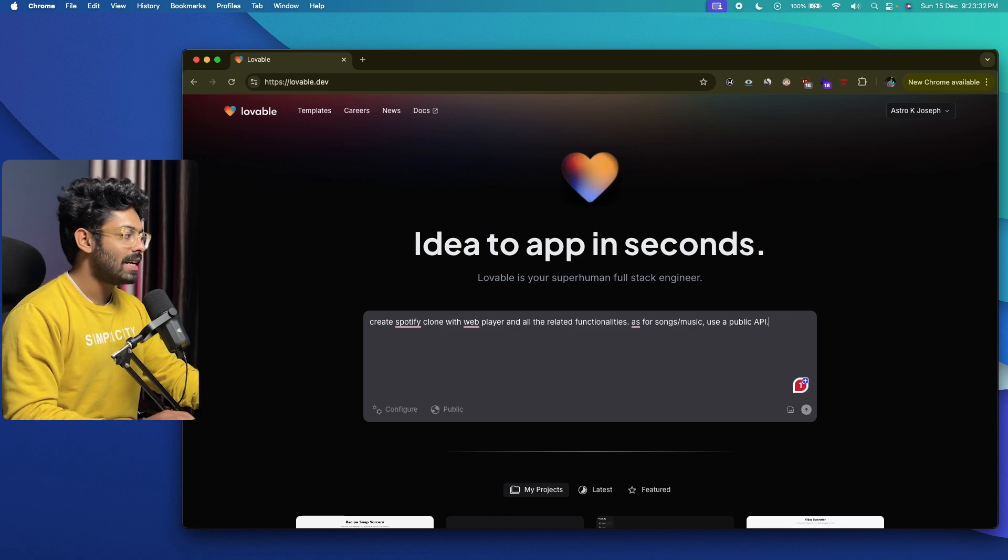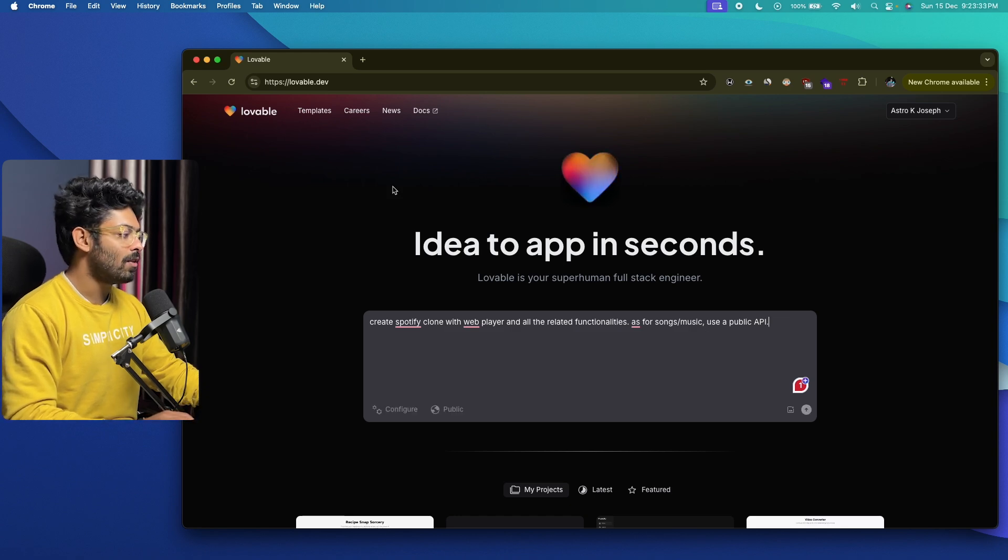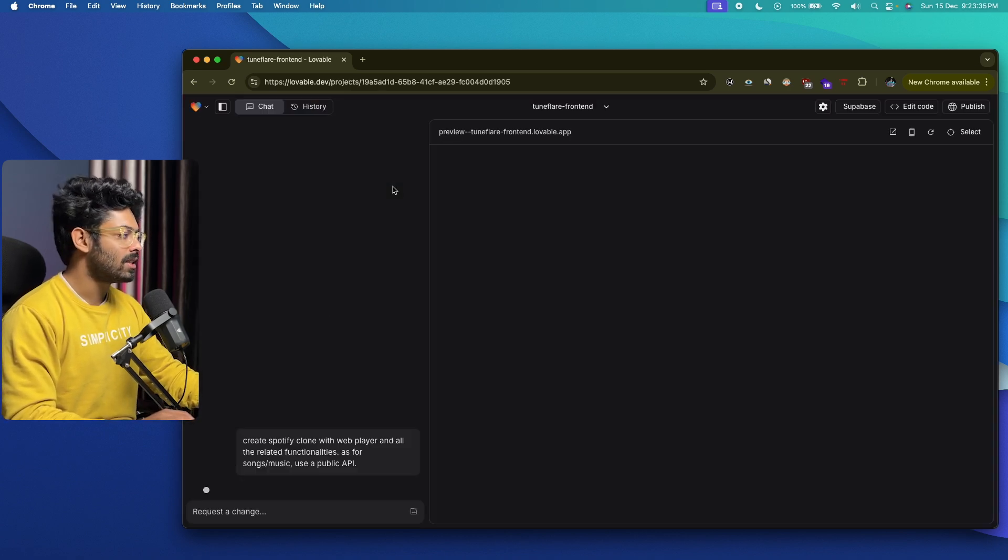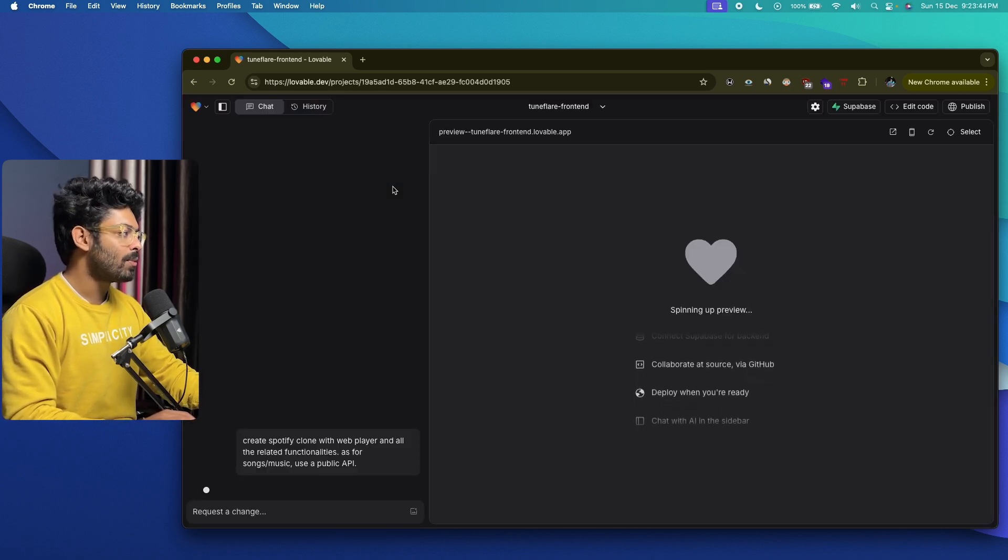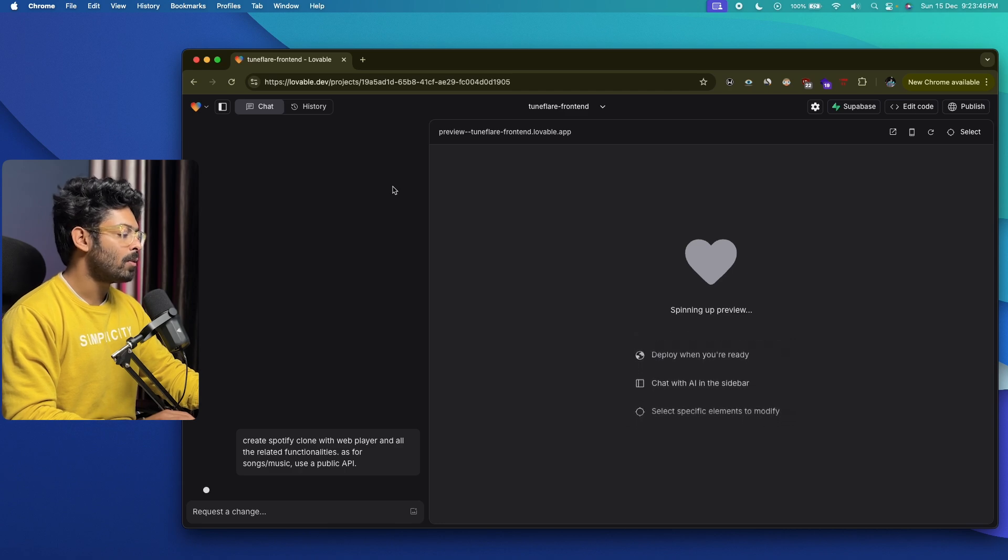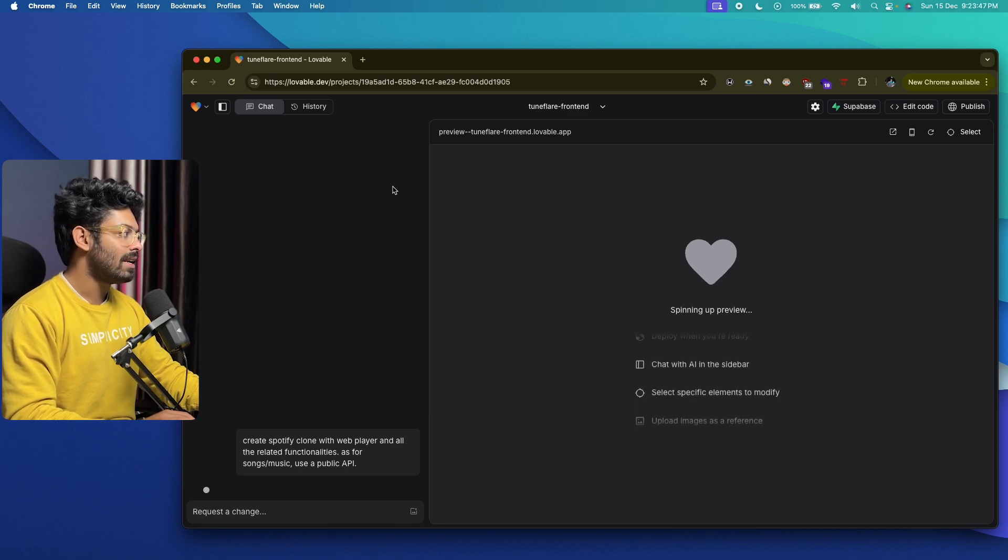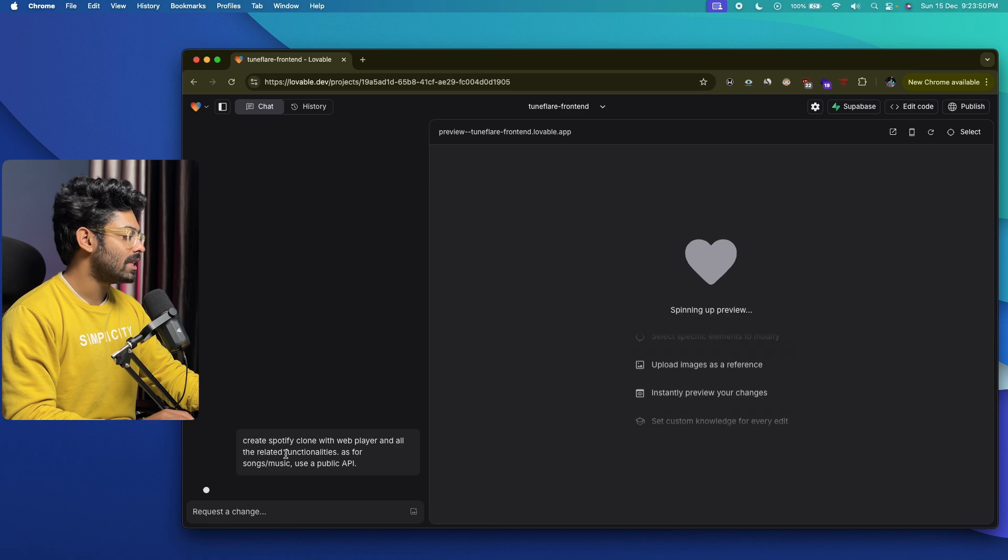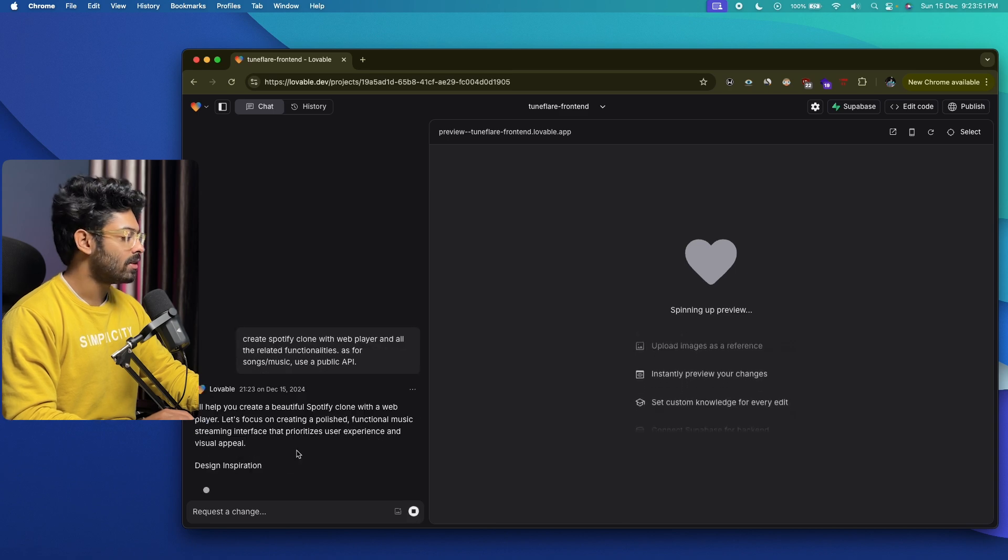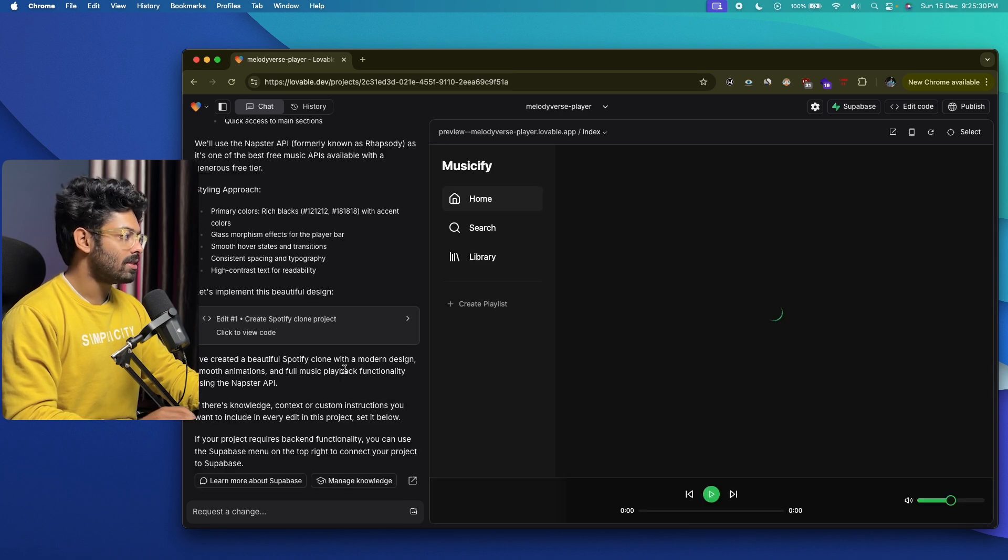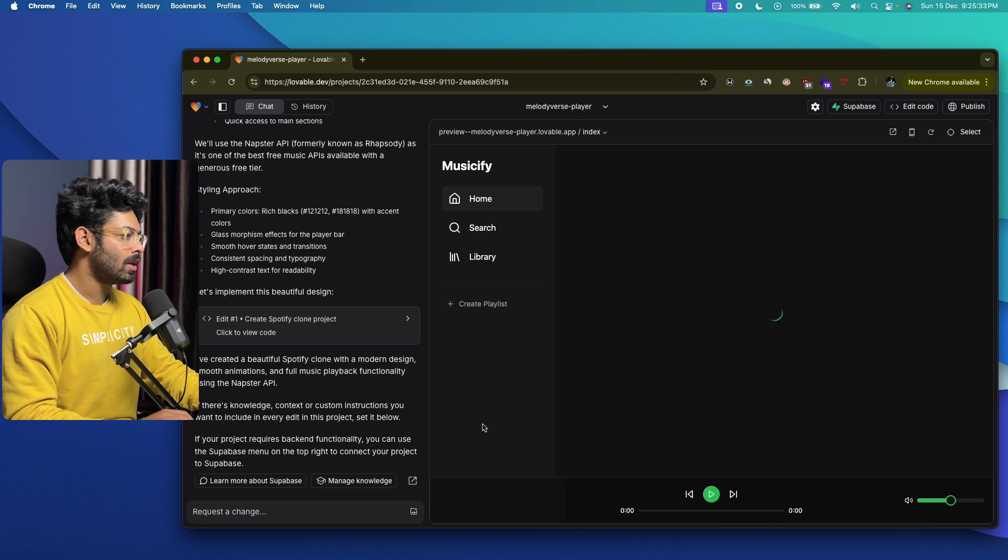This is going to be the prompt that I'll give, and I'll go ahead and hit enter. Let's see what lovable.dev or this AI tool comes up with. This is the only prompt or the initial version of the prompt that I'm going to give, and let's see how far AI can take things with just this prompt.